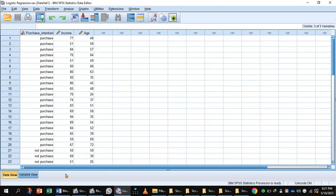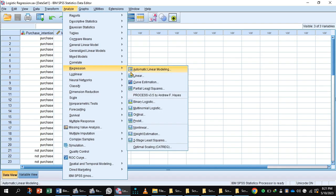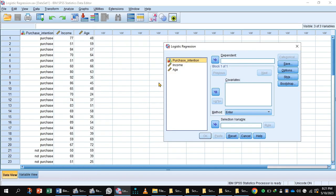Here is the data view of SPSS. For calculating binary logistic regression, click Analyze, Regression, Binary Logistic.